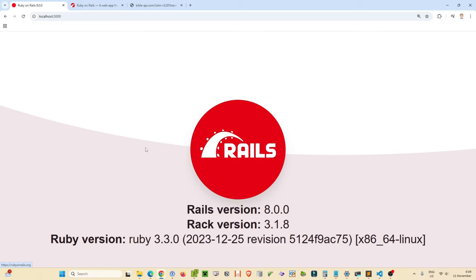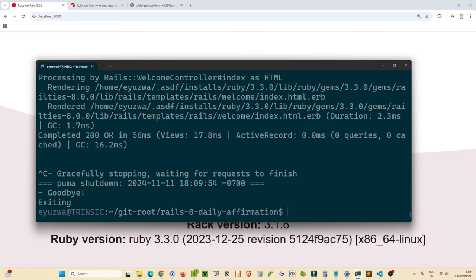We can type `rails s` for Rails server and it will start a local server on port 3000. Opening that up, we get our default Ruby on Rails 8.0.0 splash page. Now what we're going to do first is generate a model to hold the data for our daily affirmation. Ruby on Rails heavily follows the Model-View-Controller pattern of web development, and it's probably easiest to just keep building so you can see which object is responsible for what role.